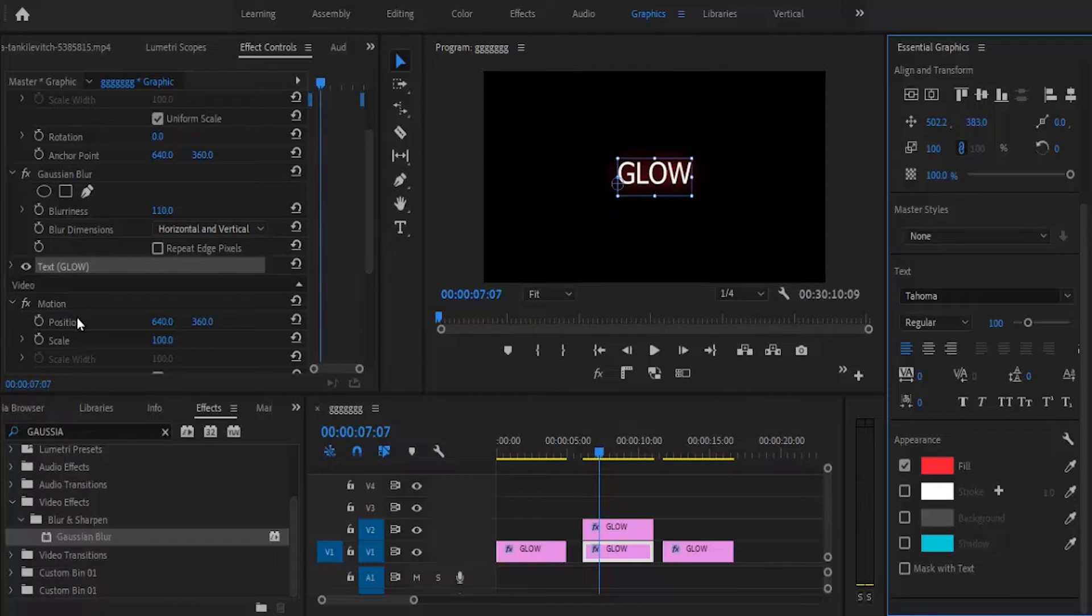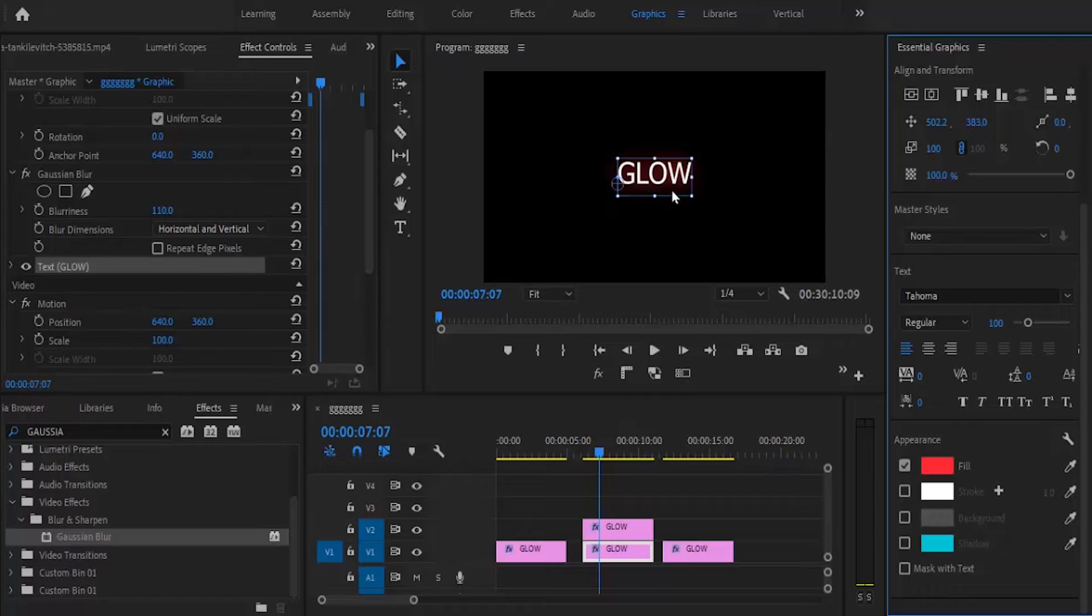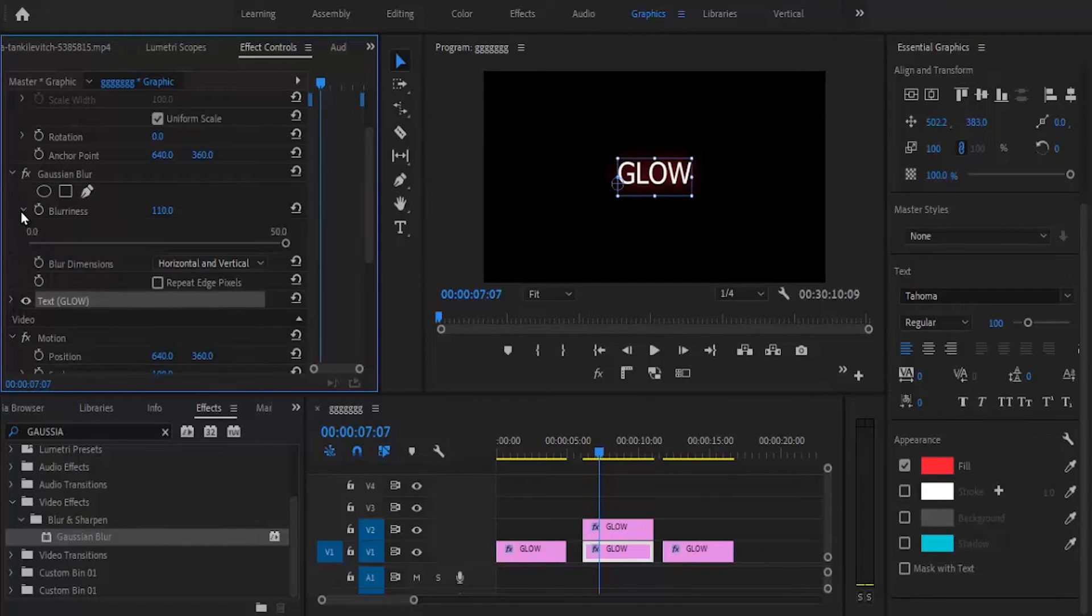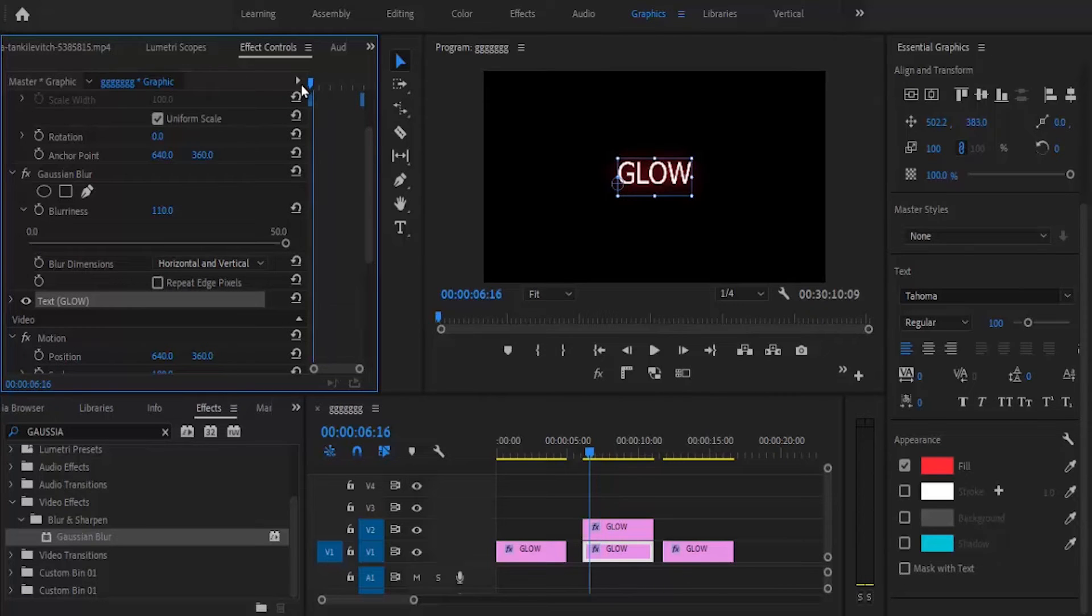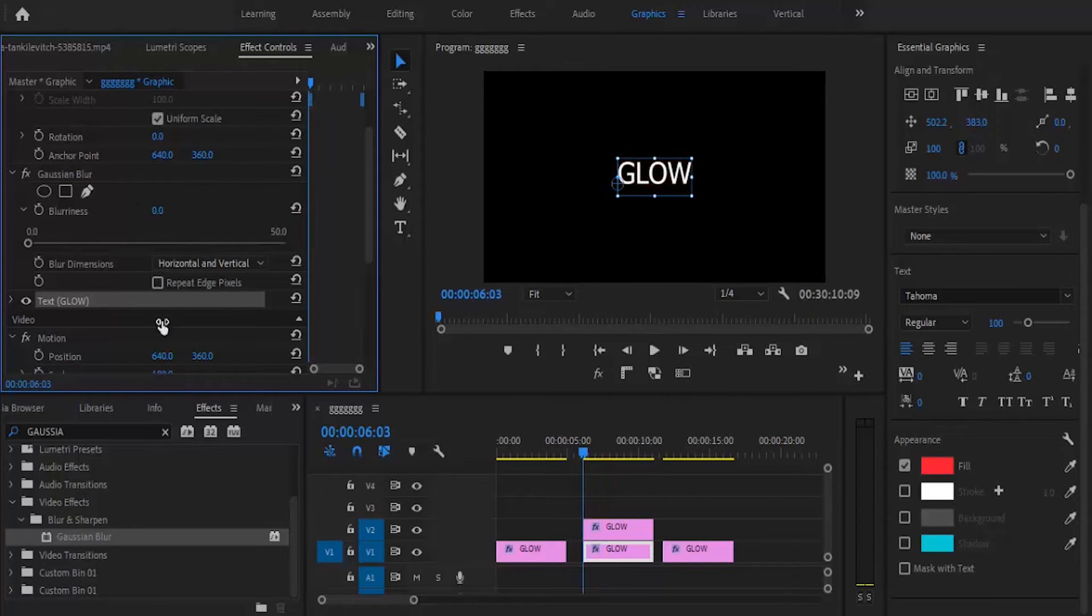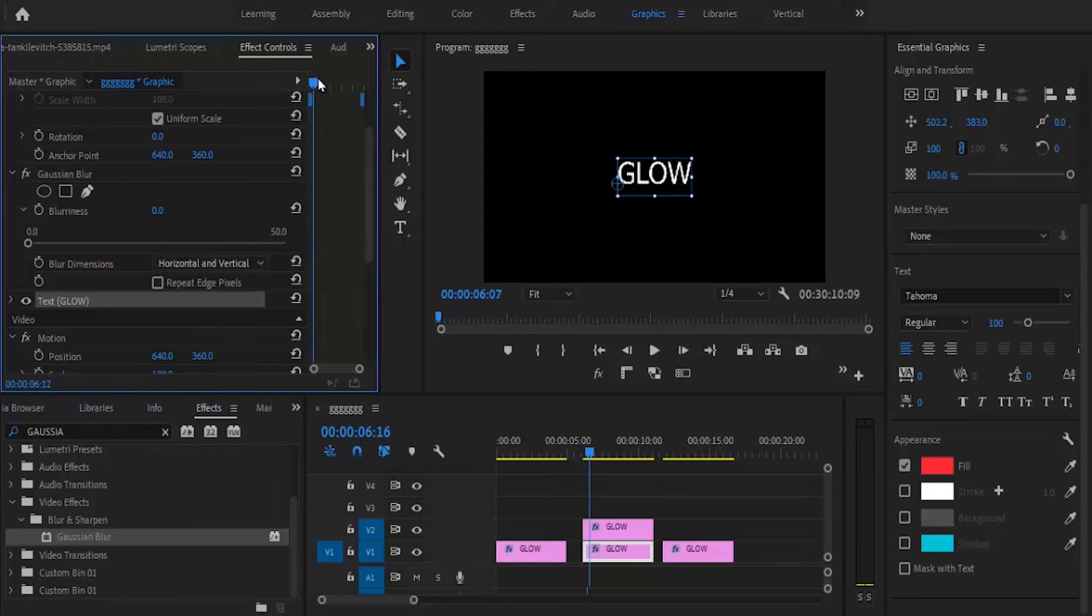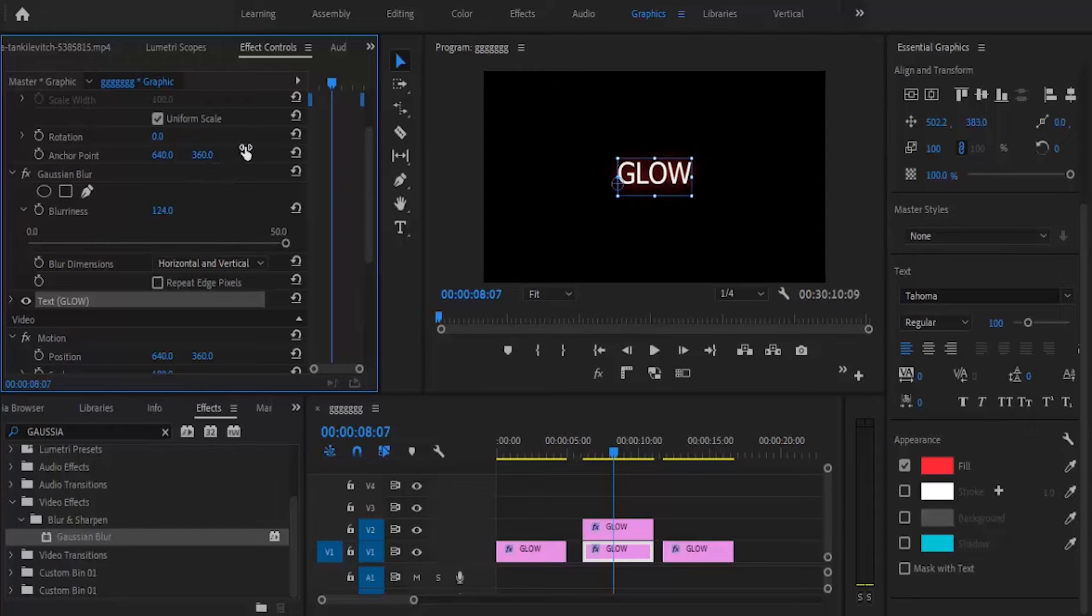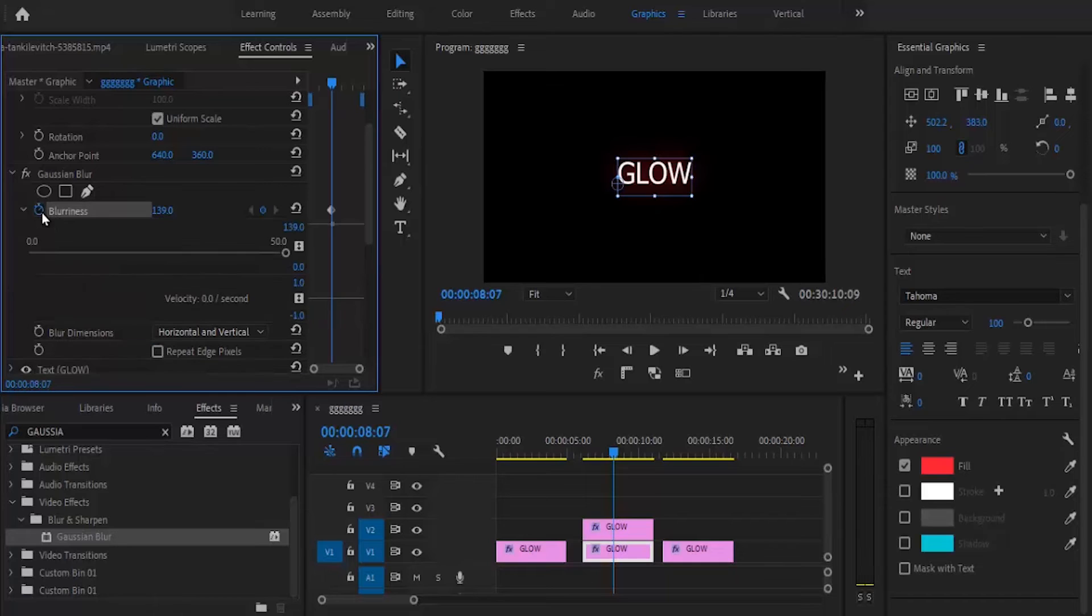You can also animate the glow. Go to effects control and select blurriness. Drop down the arrow. Move to the beginning and set blurriness to zero. Then move to where you want it visible and increase it—let's say to 120—and add a keyframe.